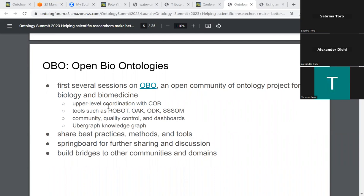Unfortunately, we don't have that recording. Ashaya said she was going to send it an hour ago. I think she's changed locations with NIH — she had meetings today, so maybe she wasn't able to finish that. So apologies there.